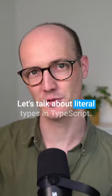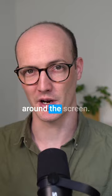What's up? Let's talk about literal types in TypeScript. Let's say we're building a canvas app and we want to move something around the screen.